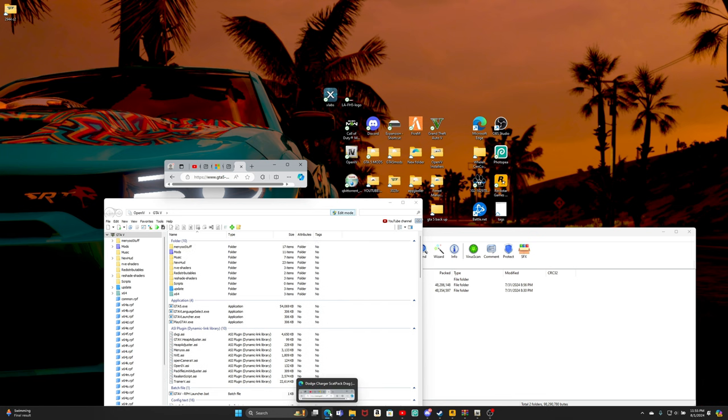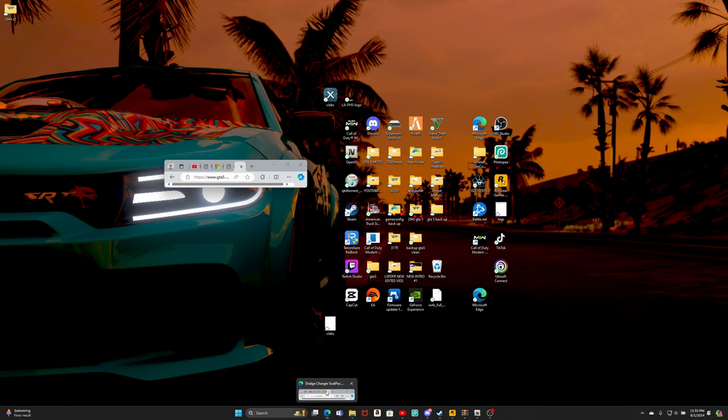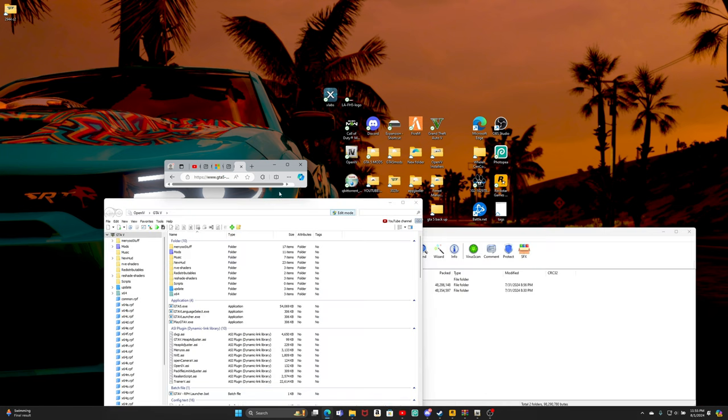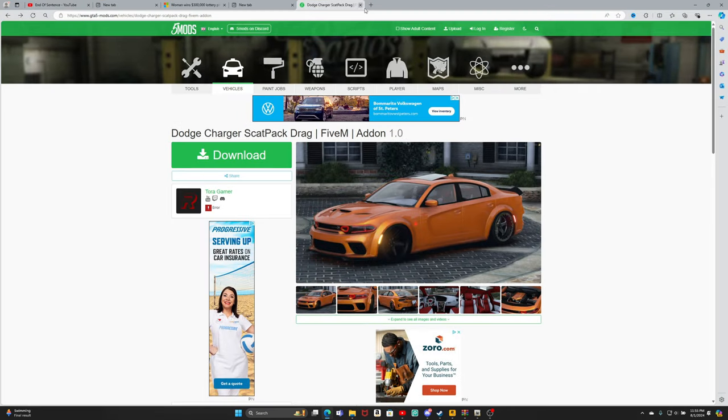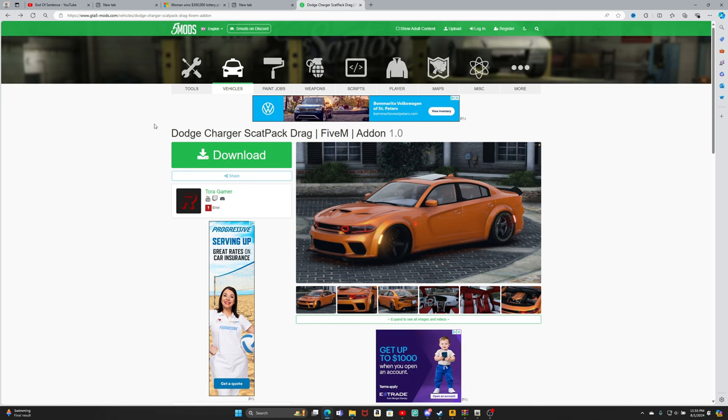The vehicle we are gonna be installing - let me see, let me get back over here. I'm gonna be installing this Dodge Charger Scat Pack, supposed to be a drag edition.